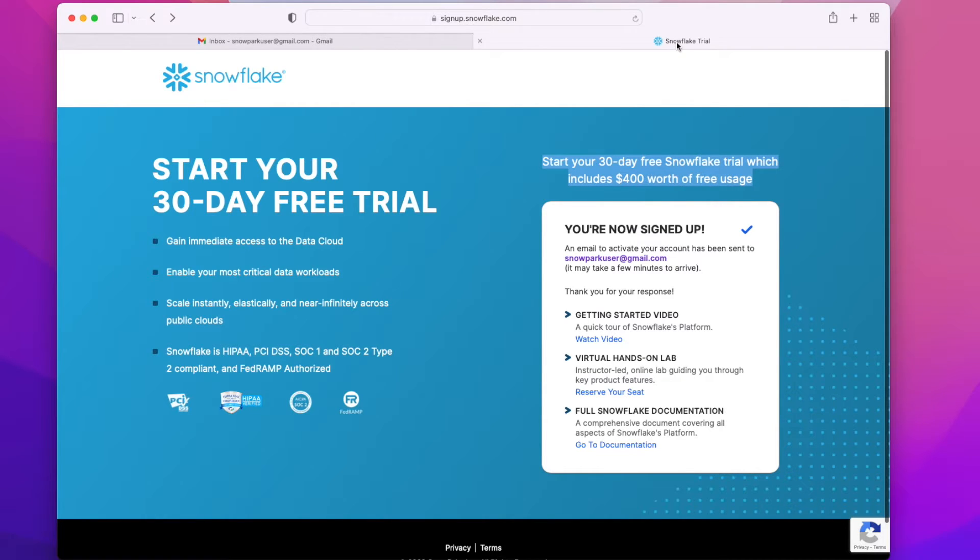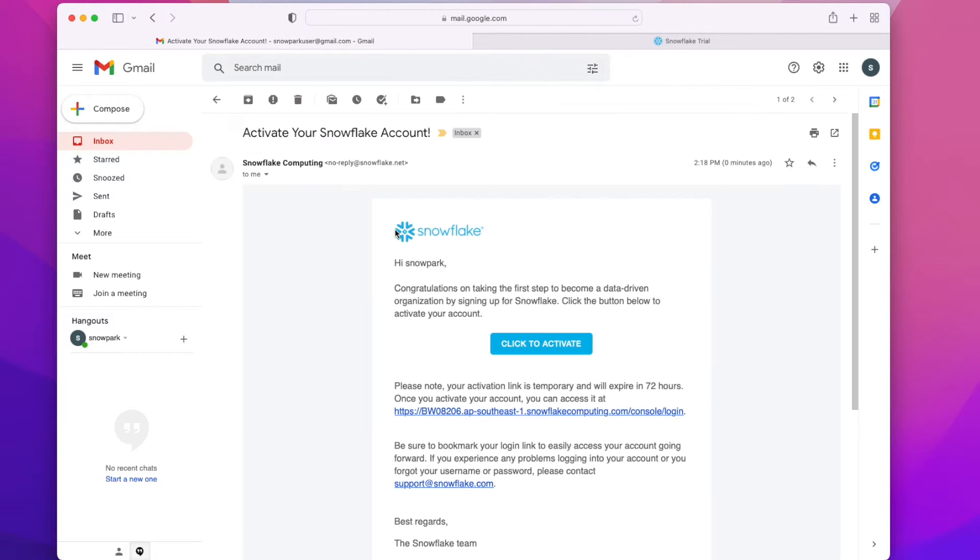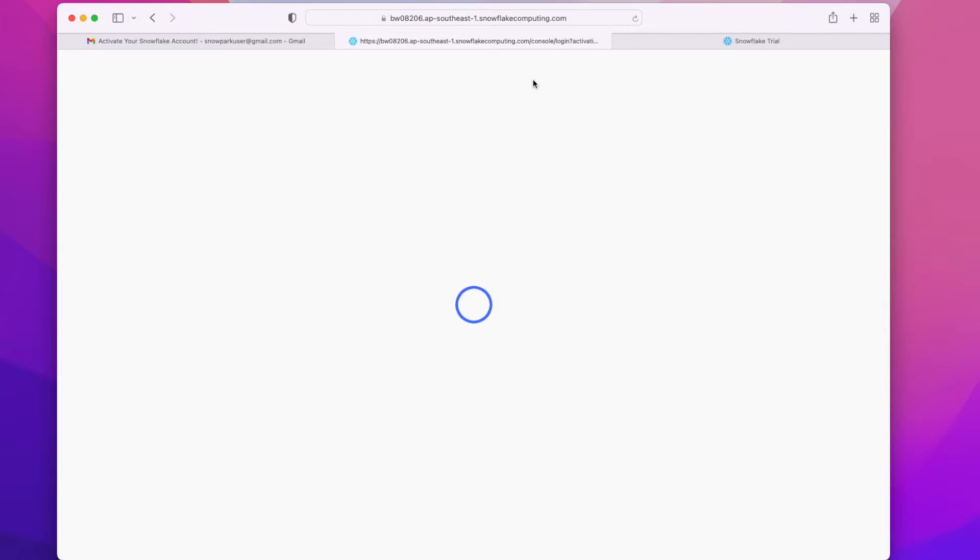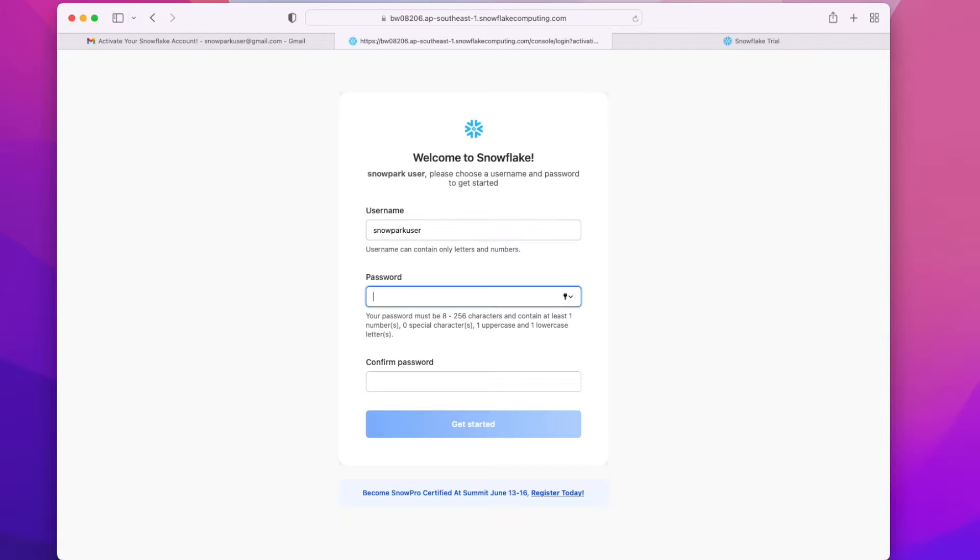Open your email, check for mail from Snowflake and click to activate. Once we click that, we need to select the username and password.